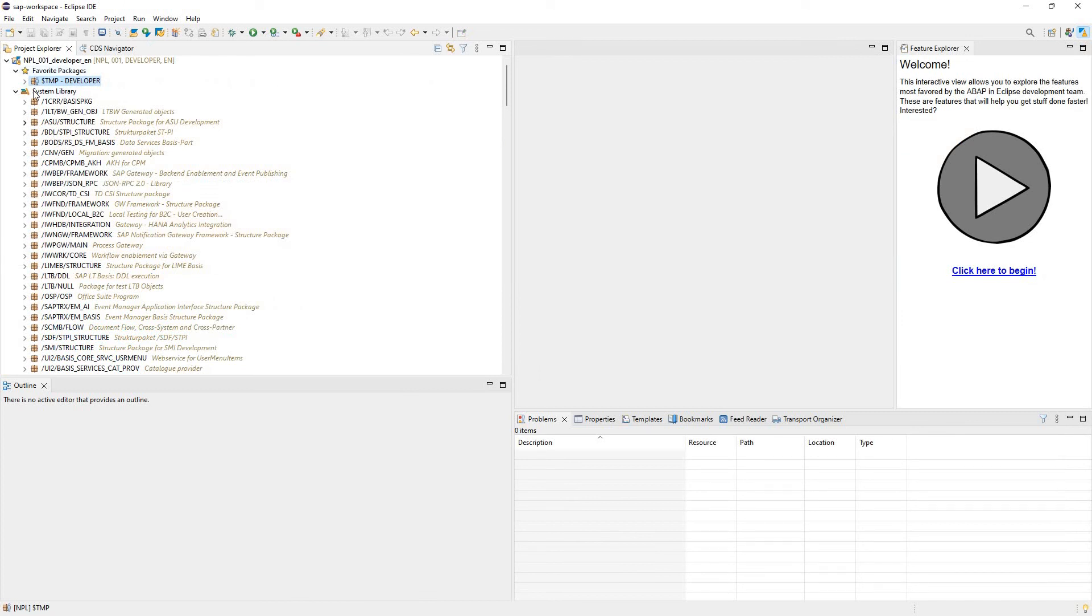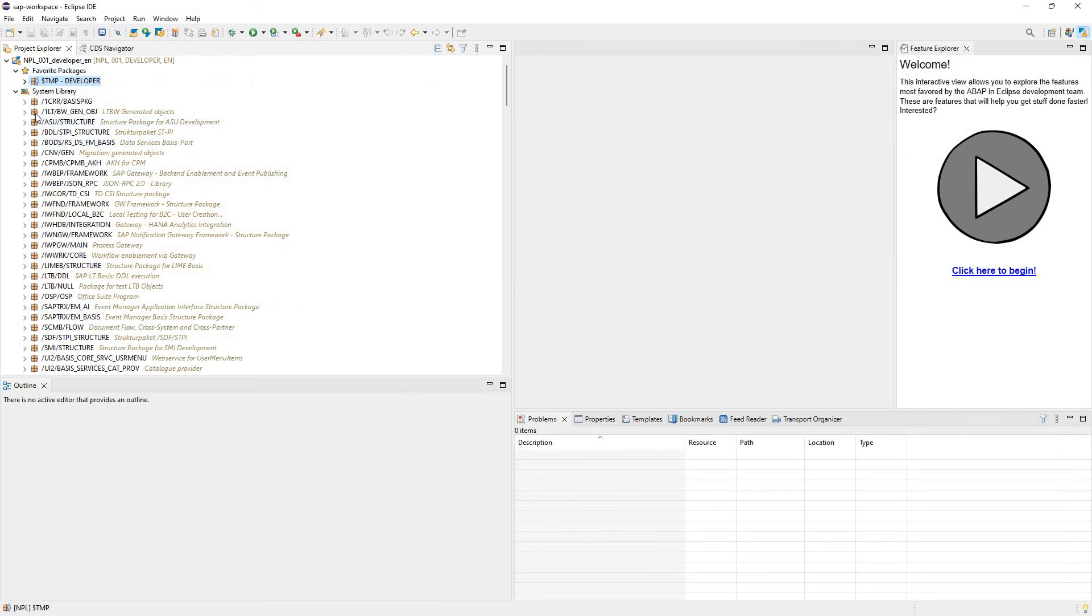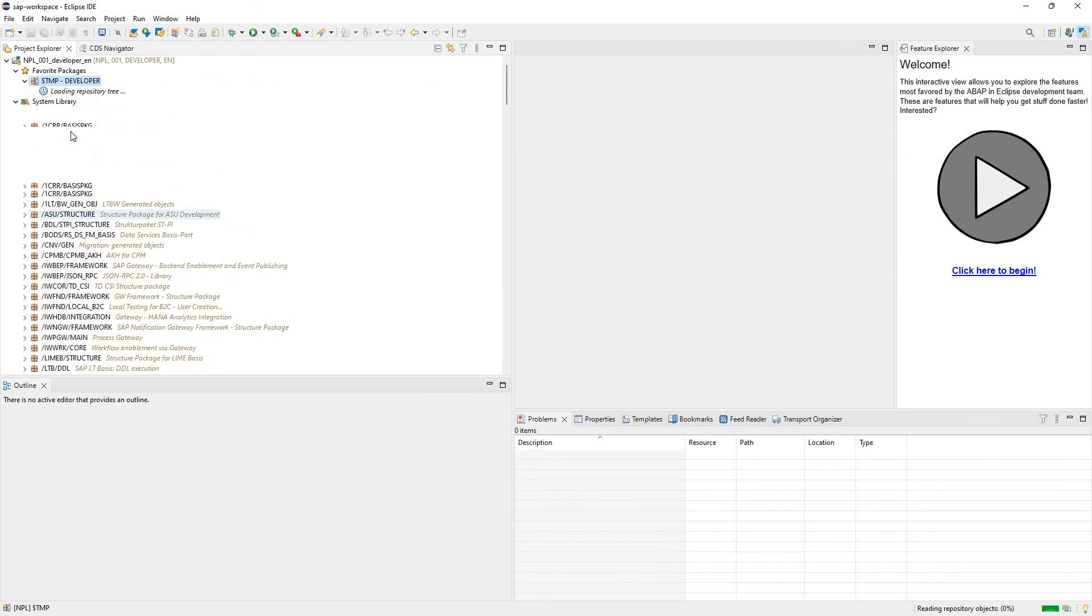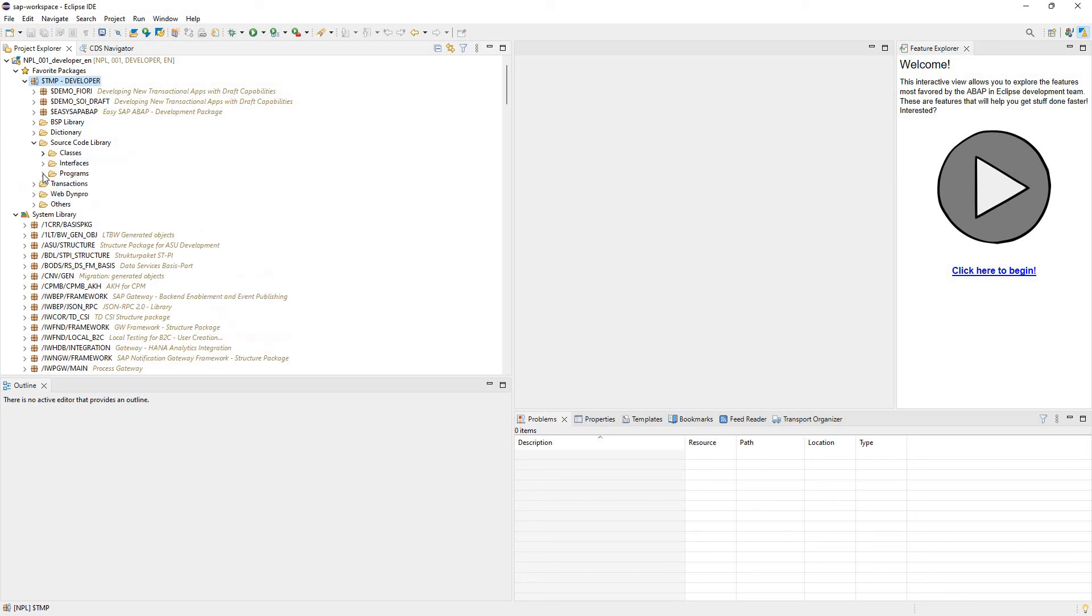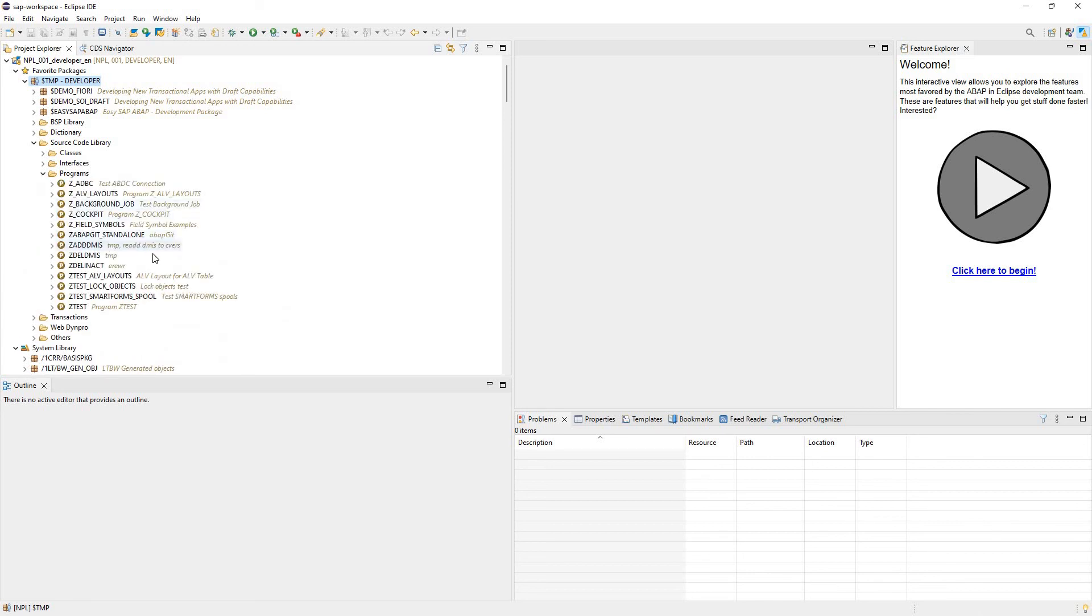Well, I thought it was going to show me all my reports. Again, I'm not very versed in this. This is why I use the GUI. It just seems easy for me. So source code library. I can look under here. I can do programs. If you've watched any of my previous videos, you can see I did a program on field symbols. I can double click that.